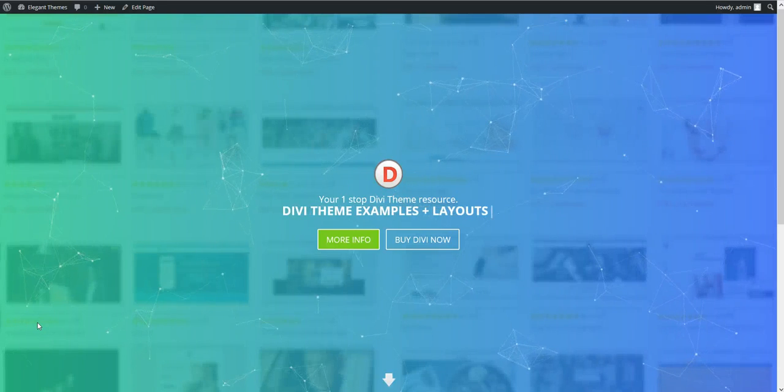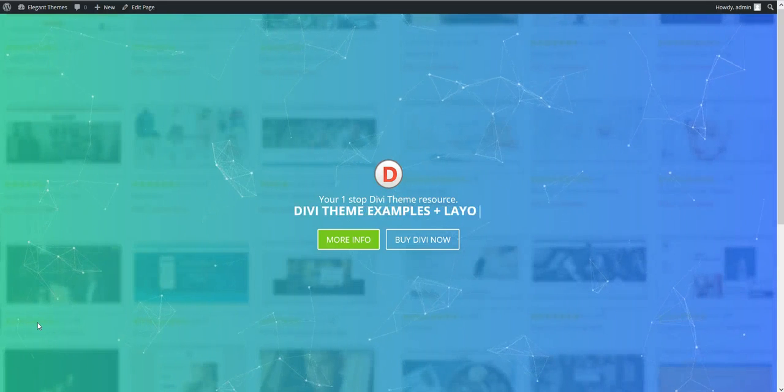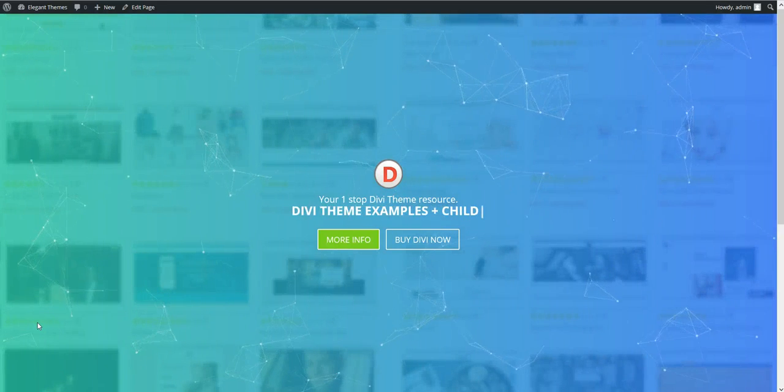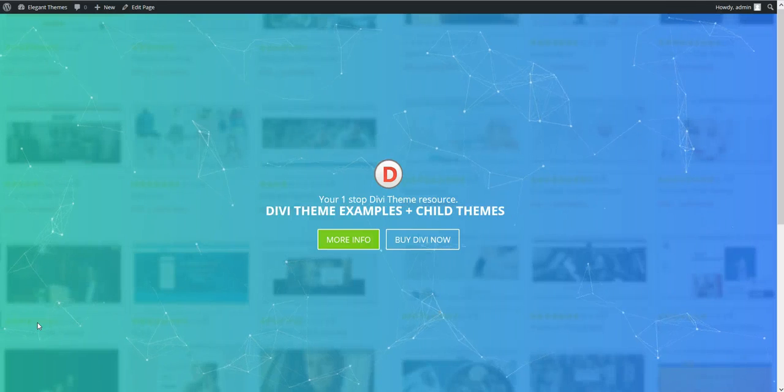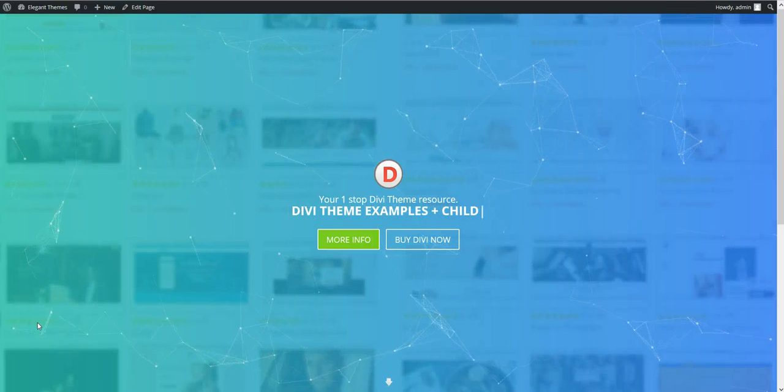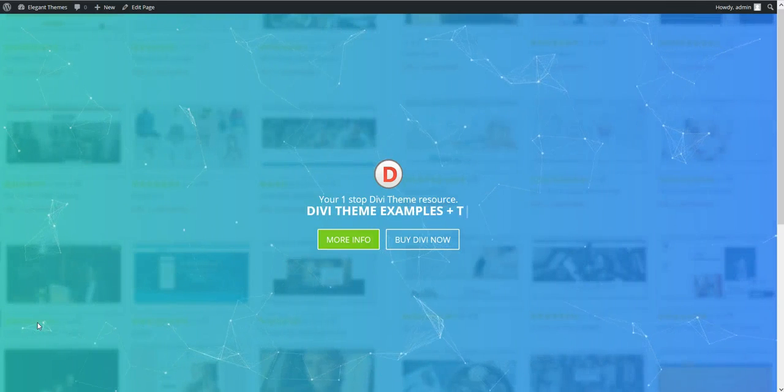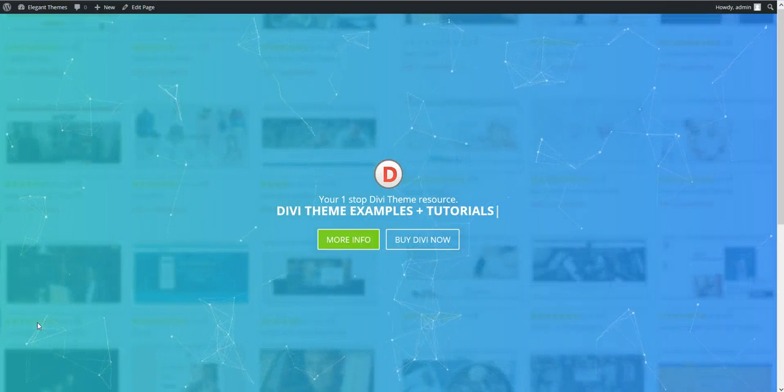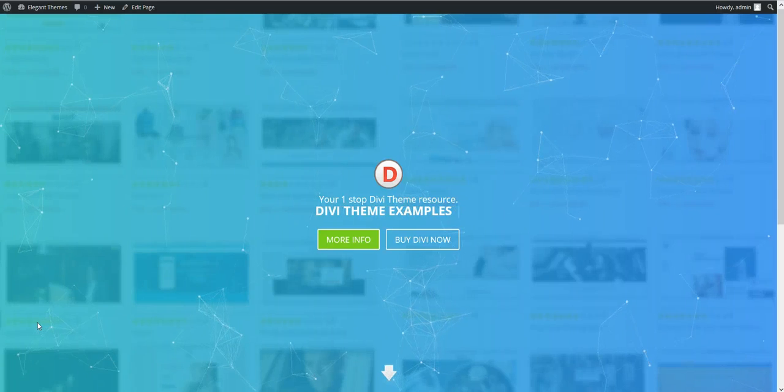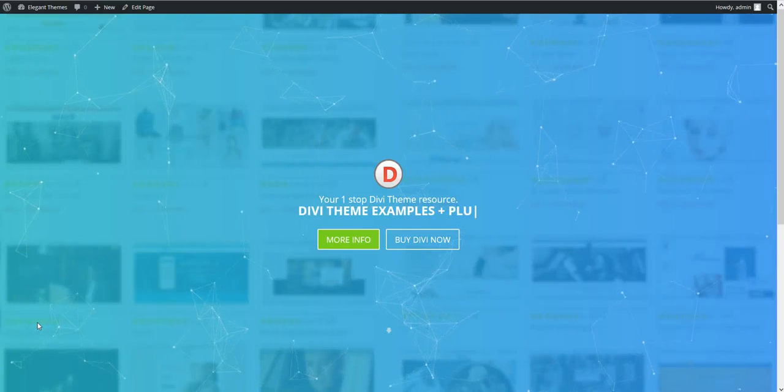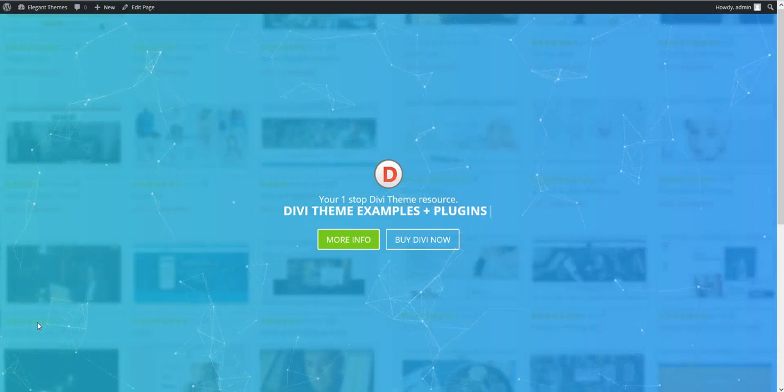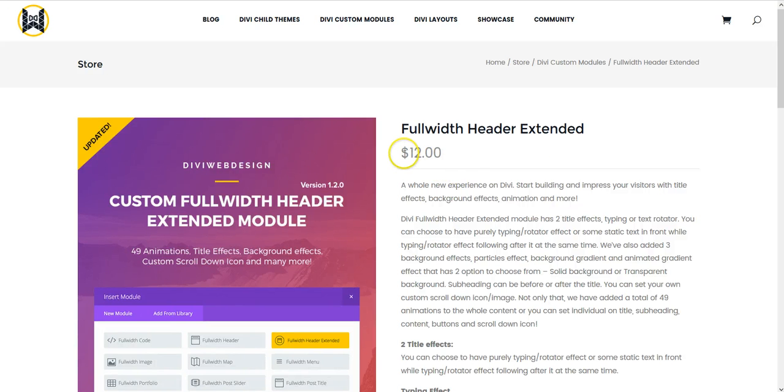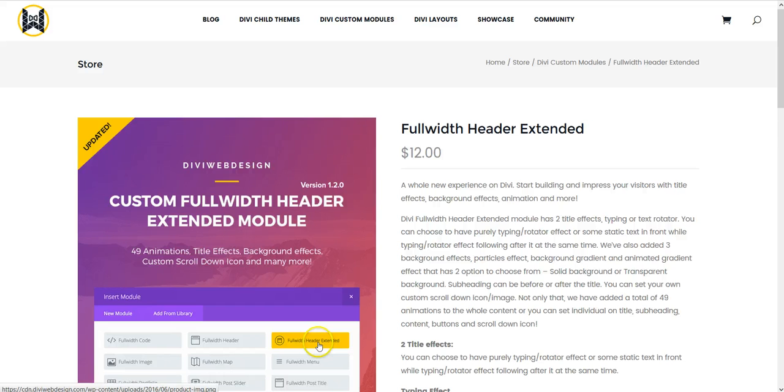Hi, this is Craig from DiviThemeExamples.com and today we're going to have a look at the full width header extended module which is what I've used to build this quick demo. The plugin is built by DiviWebDesign.com and costs $12 to buy and basically what the plugin does is adds a new module into your Divi Builder called the full width header extended module.